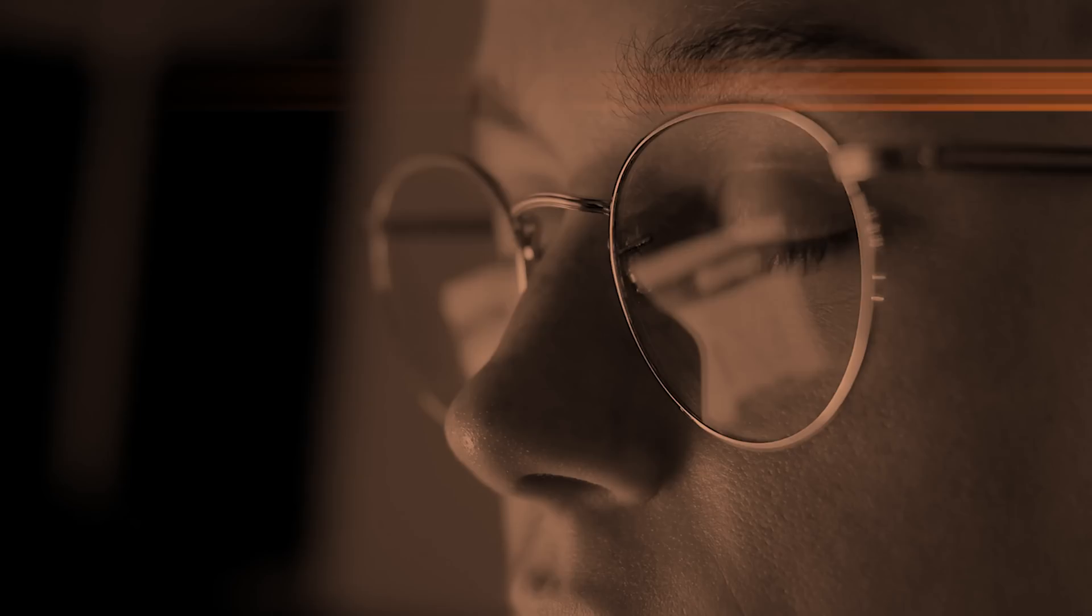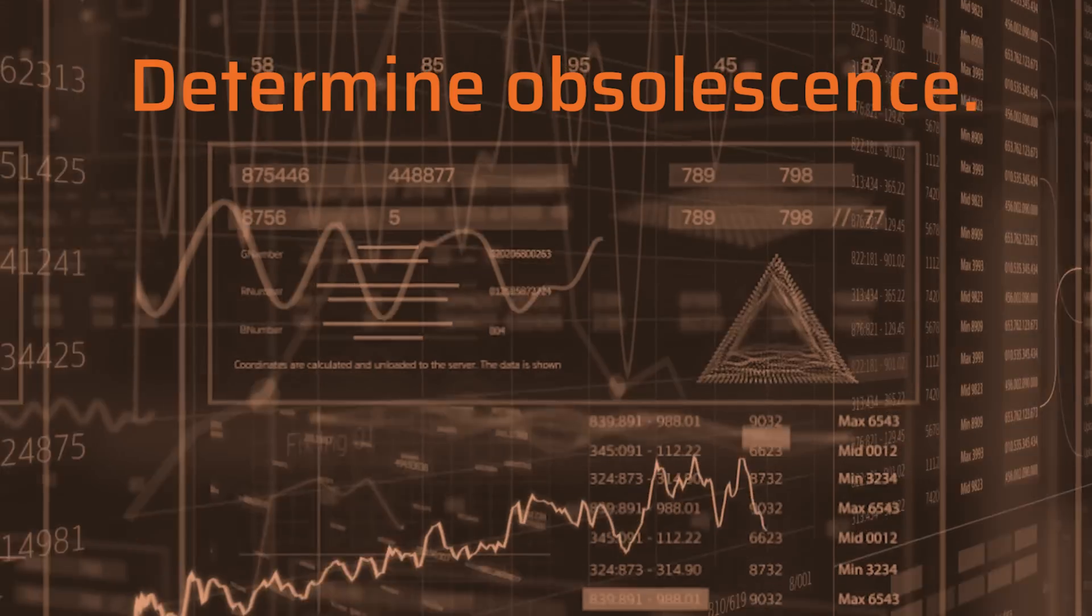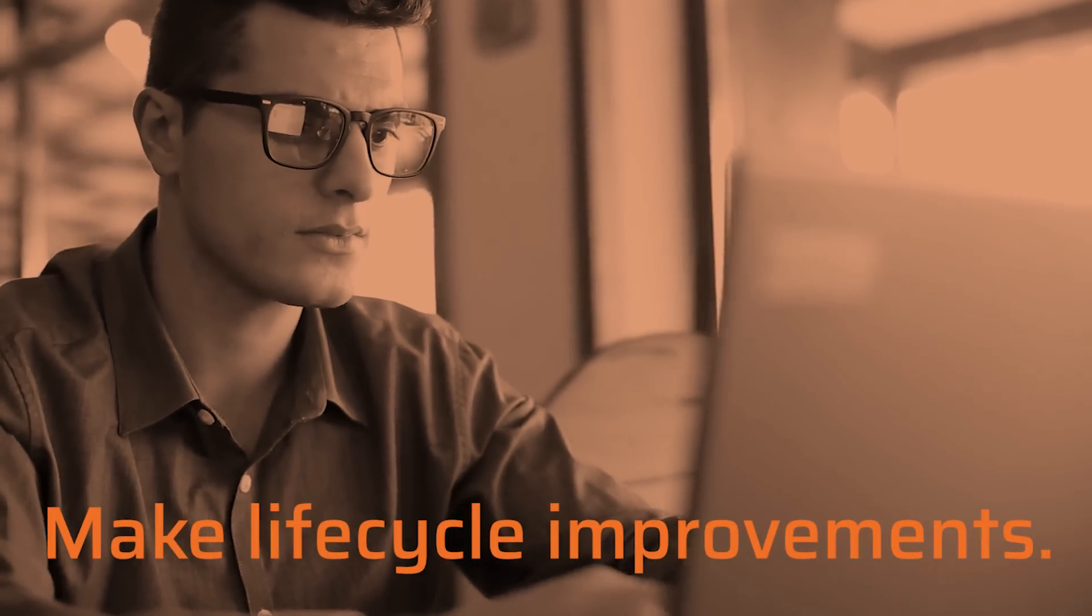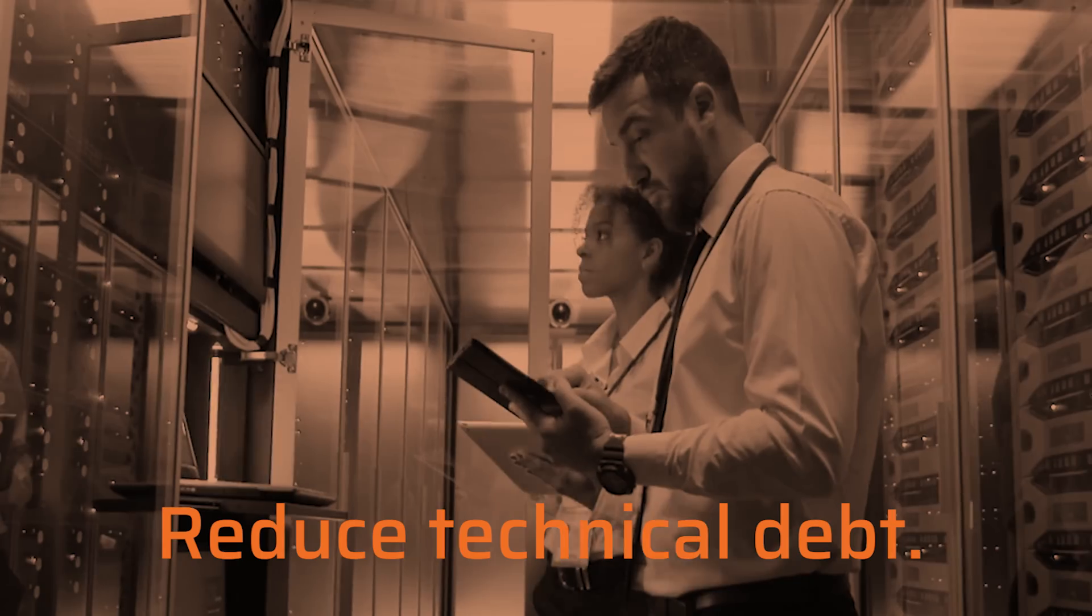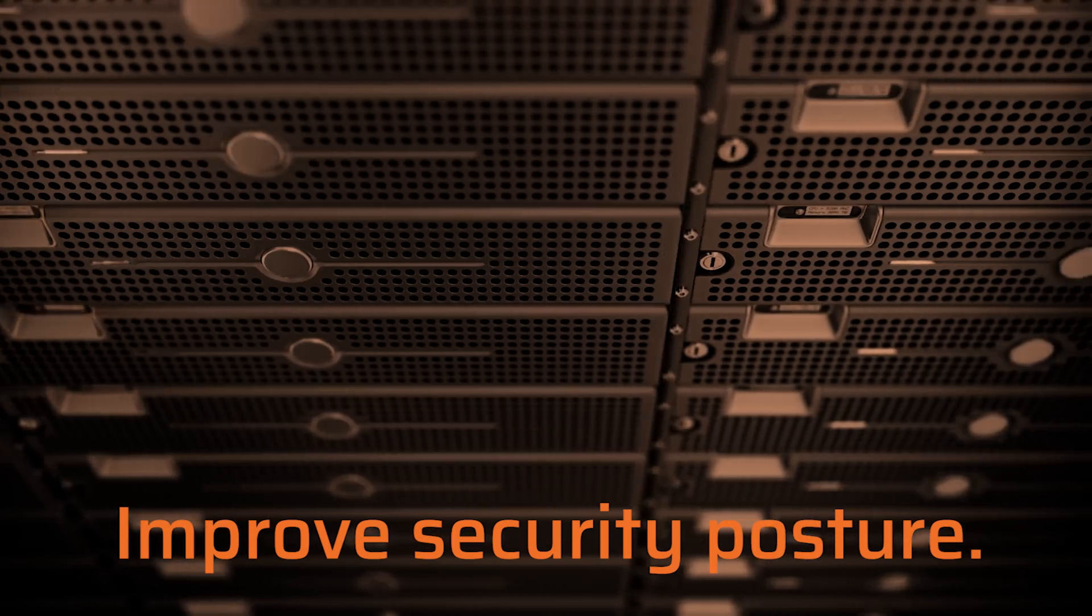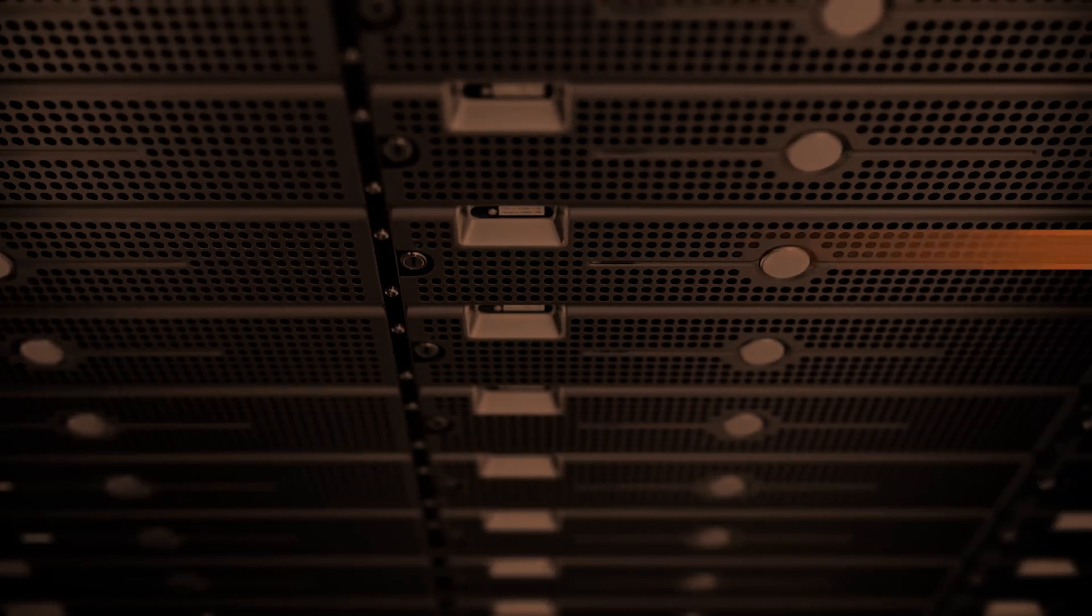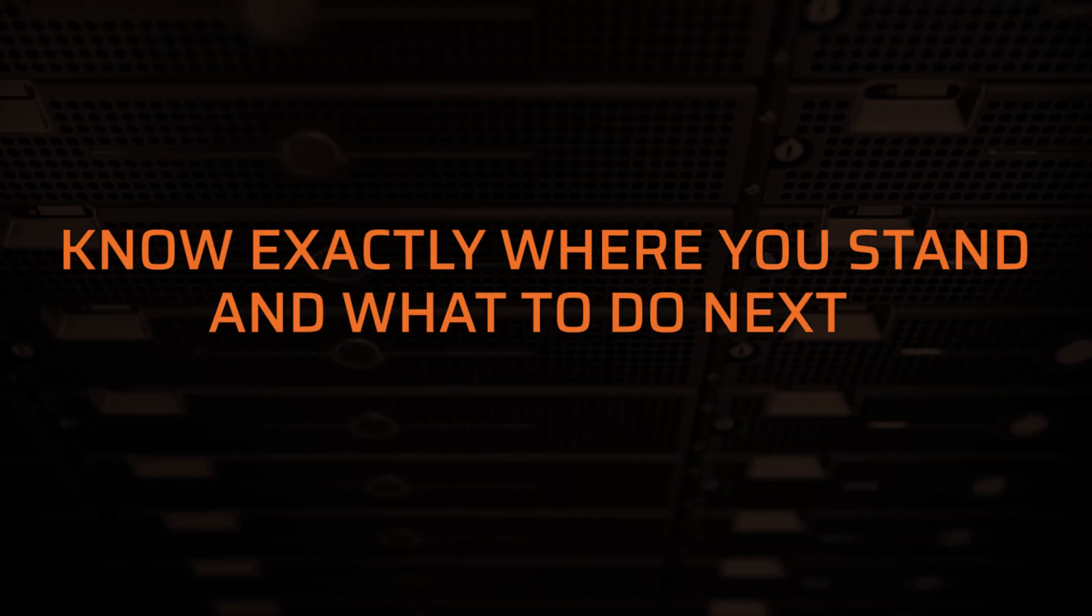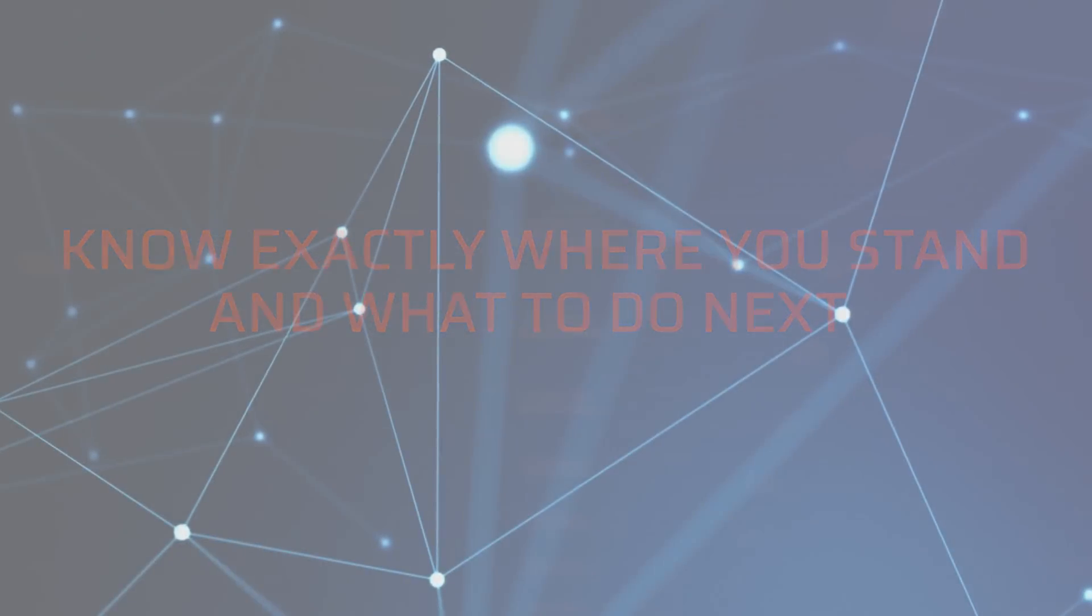You'd need to see every IT asset, determine its obsolescence status, and know exactly what's needed to make lifecycle improvements, ensure compliance, reduce technical debt, and improve your security posture. You'd need to know exactly where you stand and what to do next. And now you can.